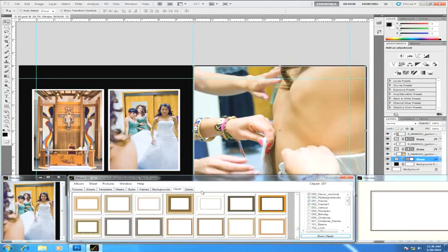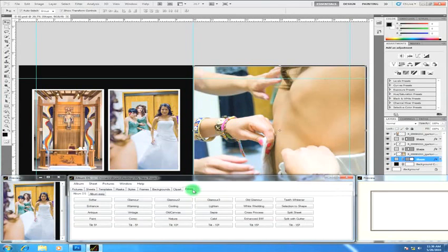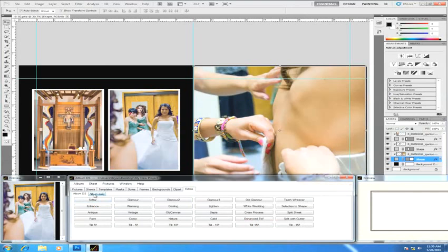And last is our extras. Extras are special effects or things that make the Album design project go quicker. And we give you two categories, Album DS and Album Easy, but you can also add your own actions to your own tabs with Album DS so that you have one click access to your actions. And simply adding them to Album DS's window will keep them from doing anything harmful to the nice layered document that you're designing. There's more information in another video on how to do that.